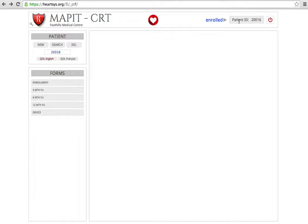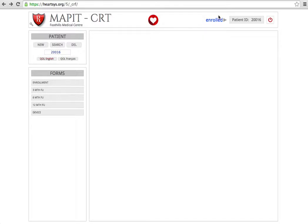You can see that the patient ID is confirmed in the top right hand side and it identifies that this patient has been enrolled in the study. If the patient has simply been screened but not enrolled, that will be shown here.